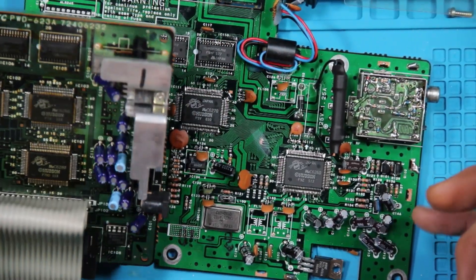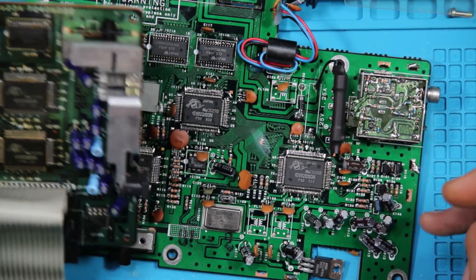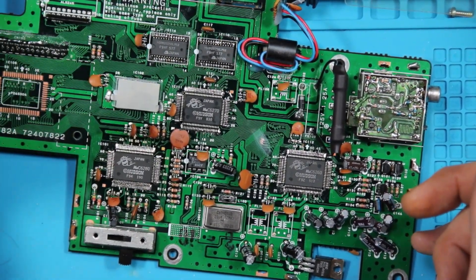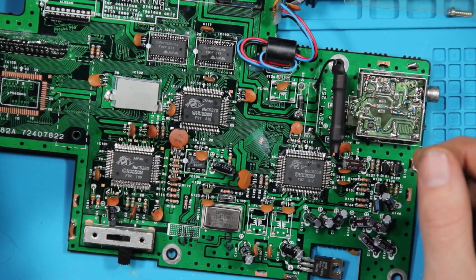They have, the US one has a few more diodes and actually more capacitors than the Japanese version does.